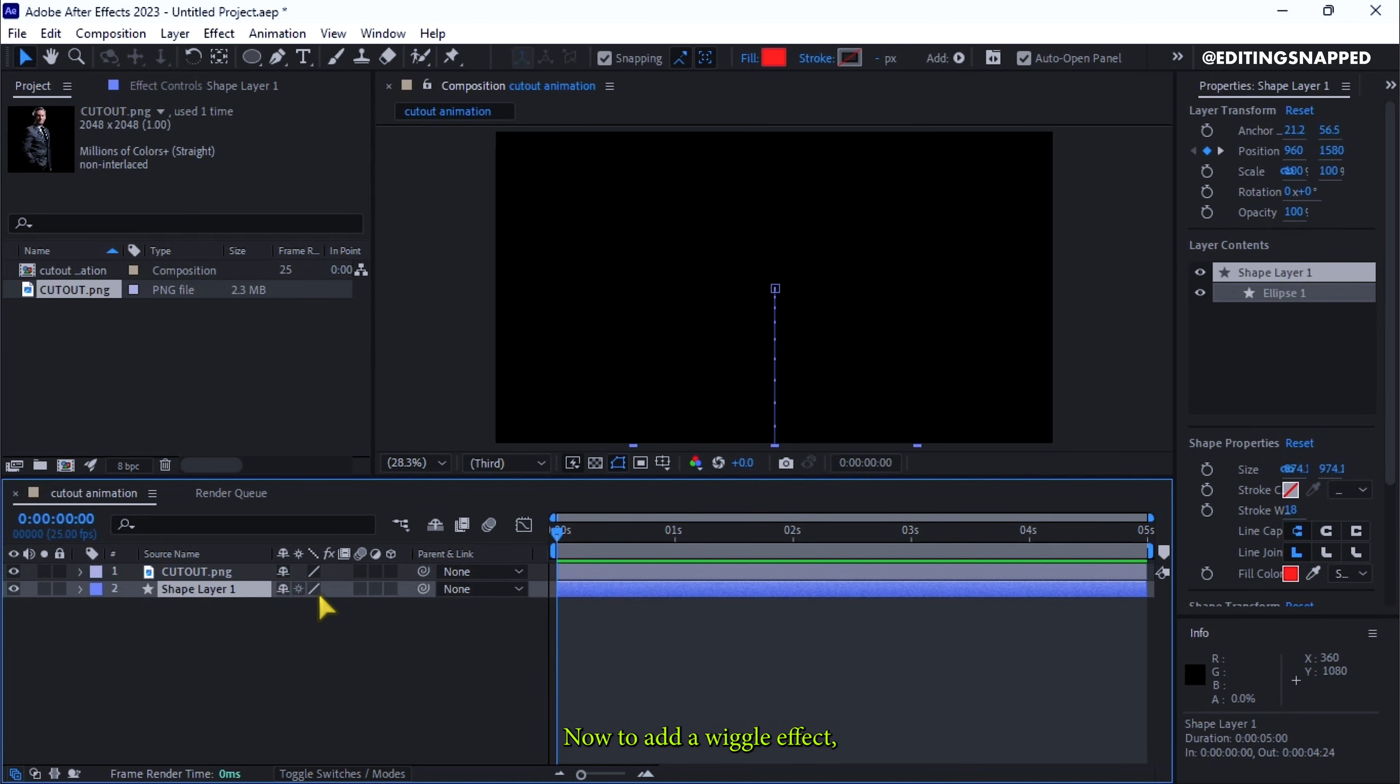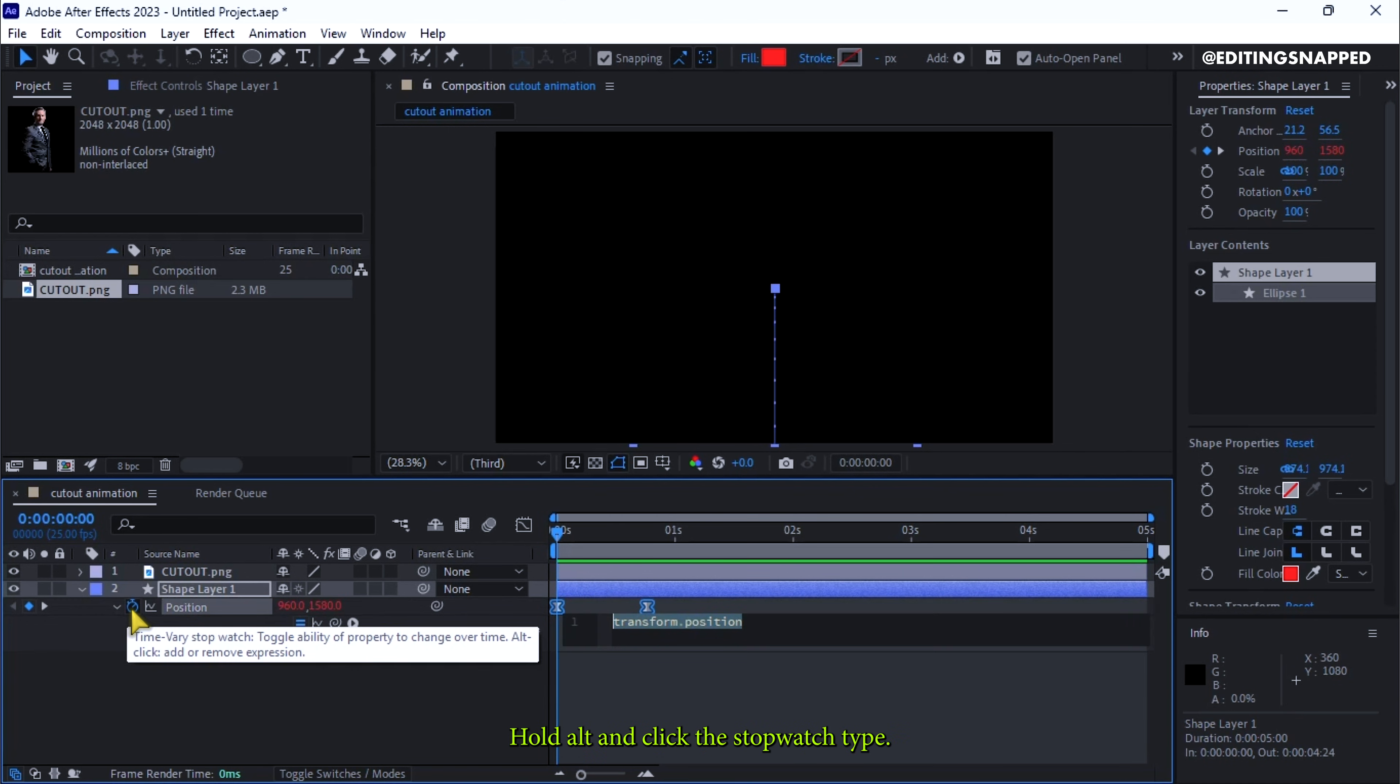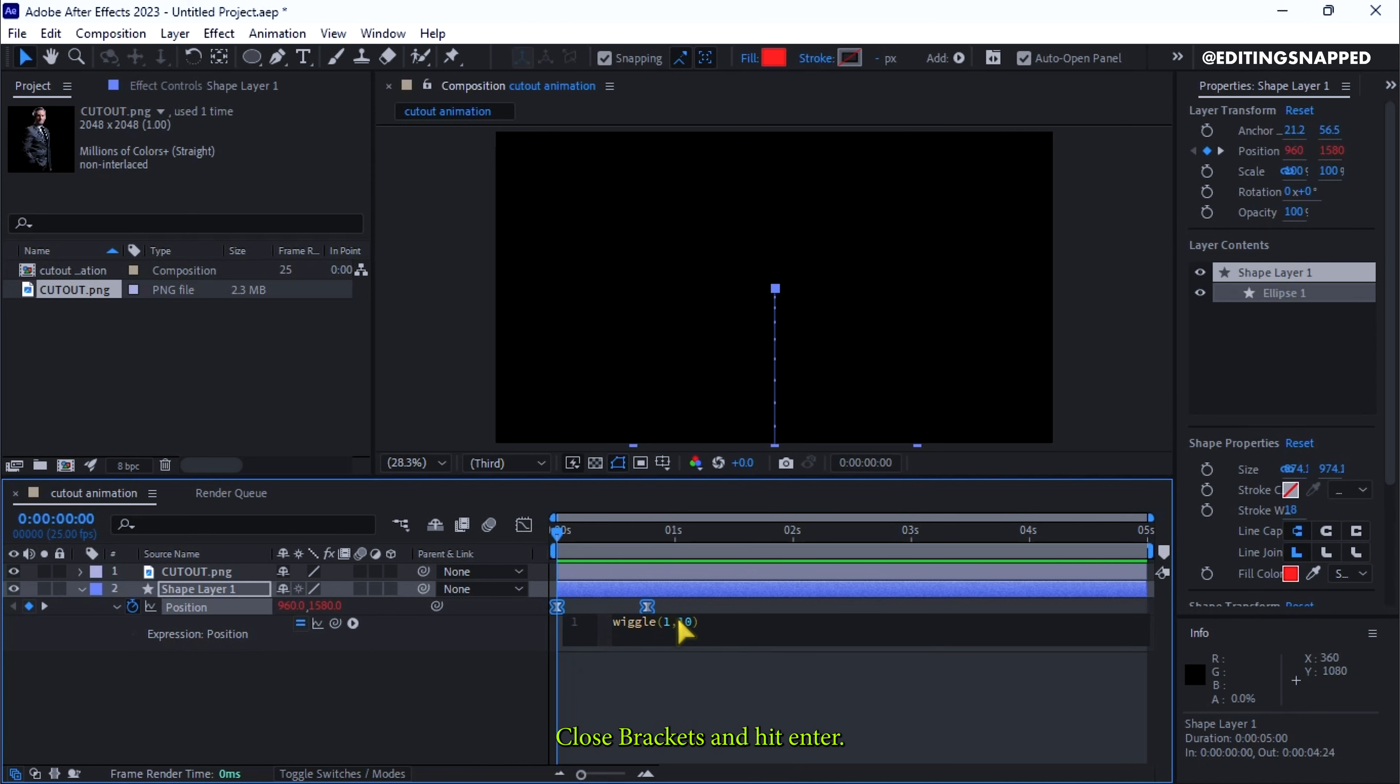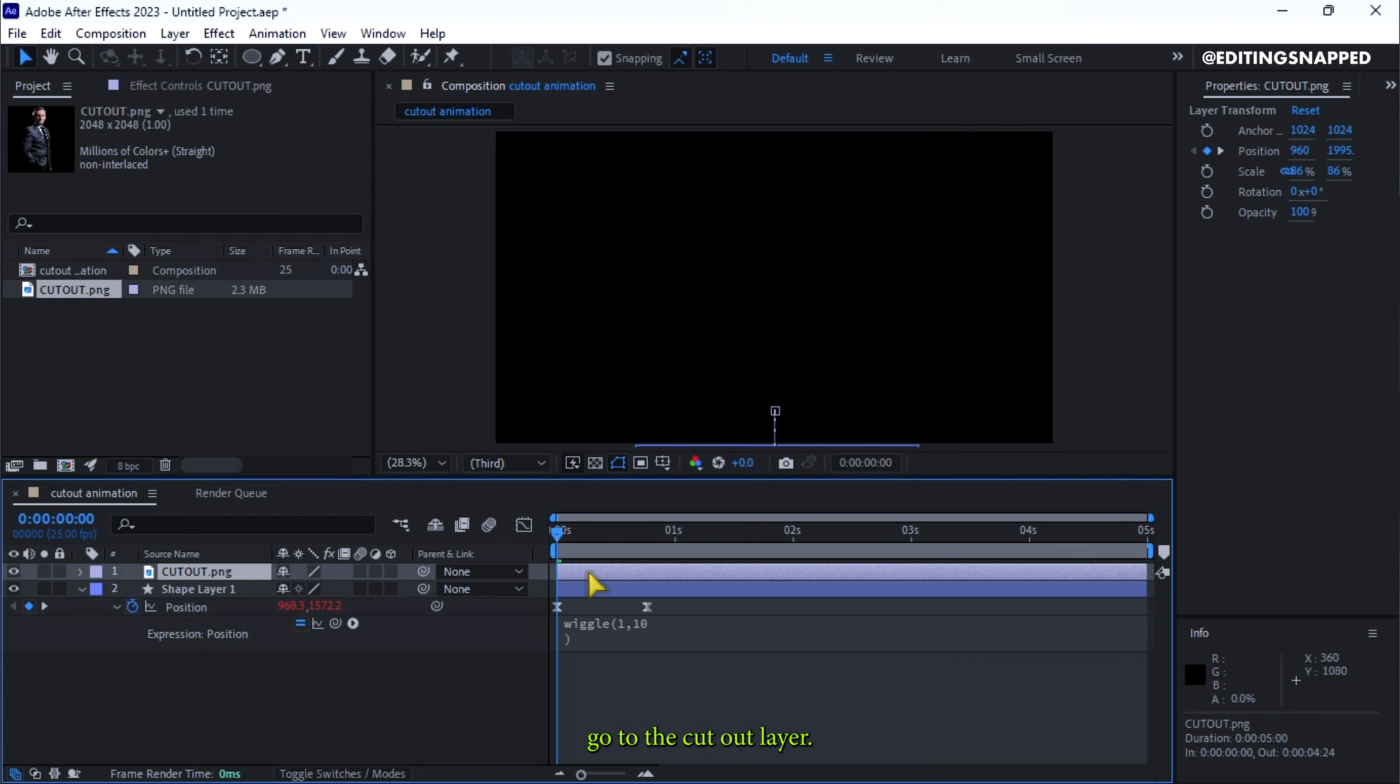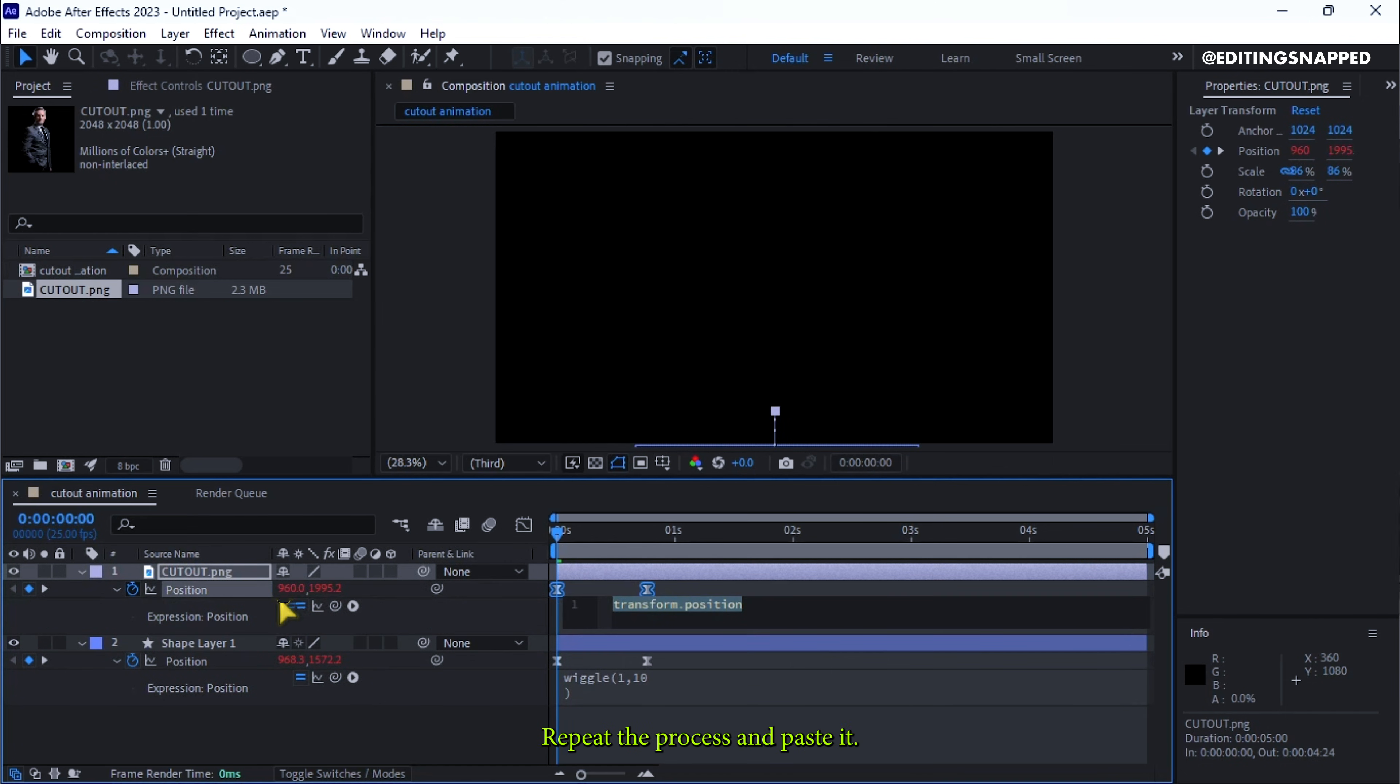Now to add a wiggle effect, hit P on the shape layer, hold Alt and click the stopwatch. Type wiggle open parenthesis one comma ten close parenthesis and hit enter. Copy this expression using Ctrl-C, go to the cutout layer, repeat the process, and paste it.